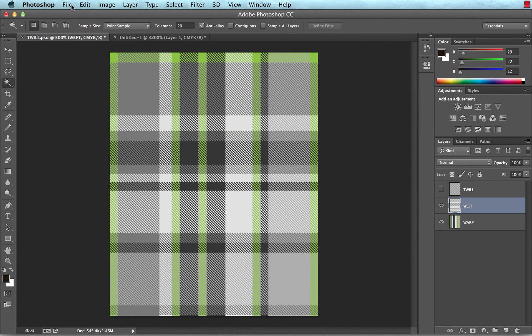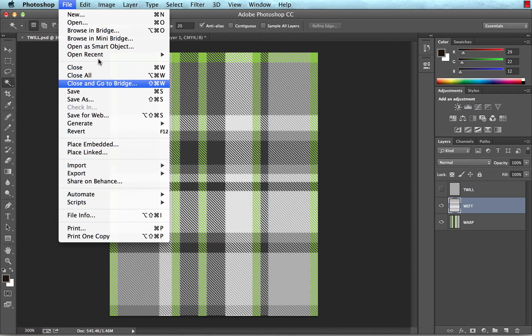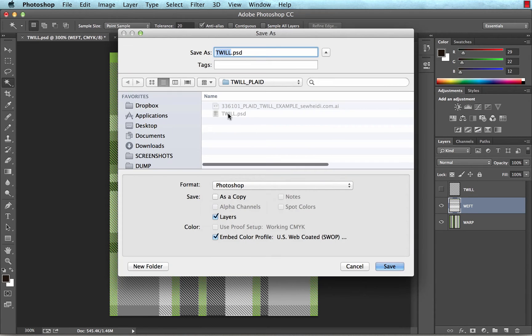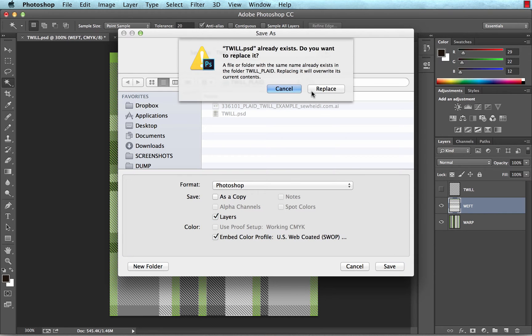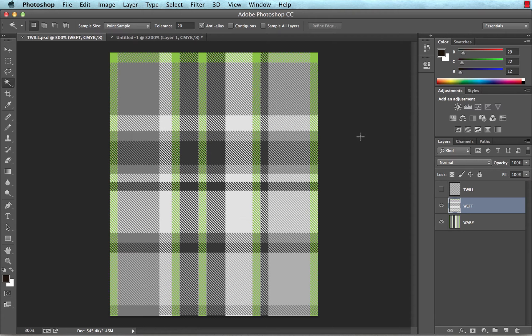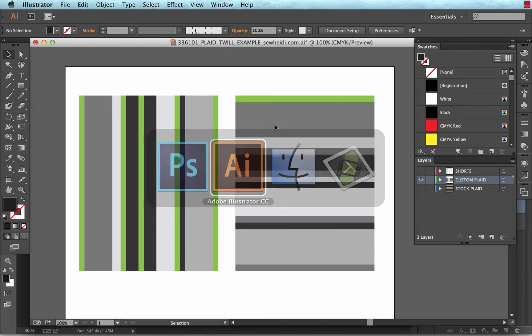So from here, I want to bring this back into Illustrator, because I want to use it to fill my artwork. So I choose file, save, and I'll just choose save as, although I've already saved it. And I can just keep it as a Photoshop document. You could save it as a JPEG, but I find it easier to save one master Photoshop document and place that into Illustrator.